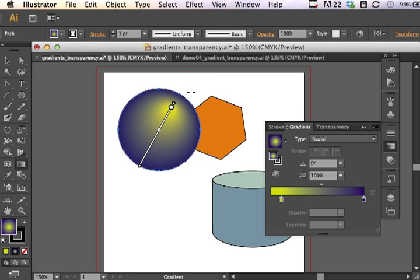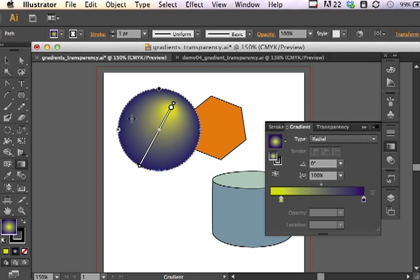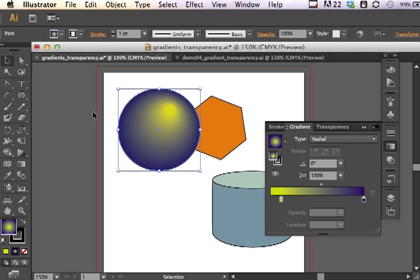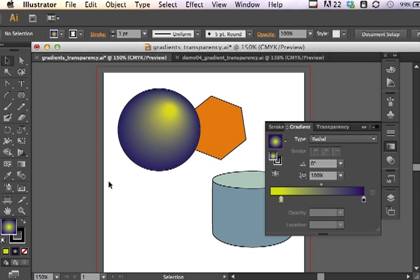And if I want to see the effects without having the gradient tool showing, I can always just choose my selection tool or something of that nature to click away or get away from the gradient tool. I can even just click somewhere on the artboard. So now I have this interesting little orb here floating around.